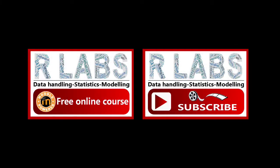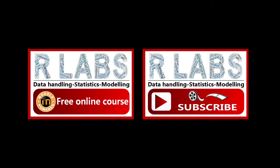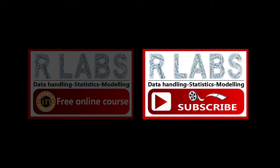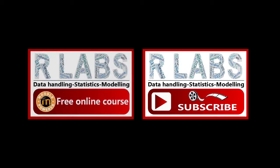Thank you for listening to this R-Labs tutorial video. If you found this useful, you might be interested in our free online Moodle course. Or check out and subscribe to our YouTube channel.